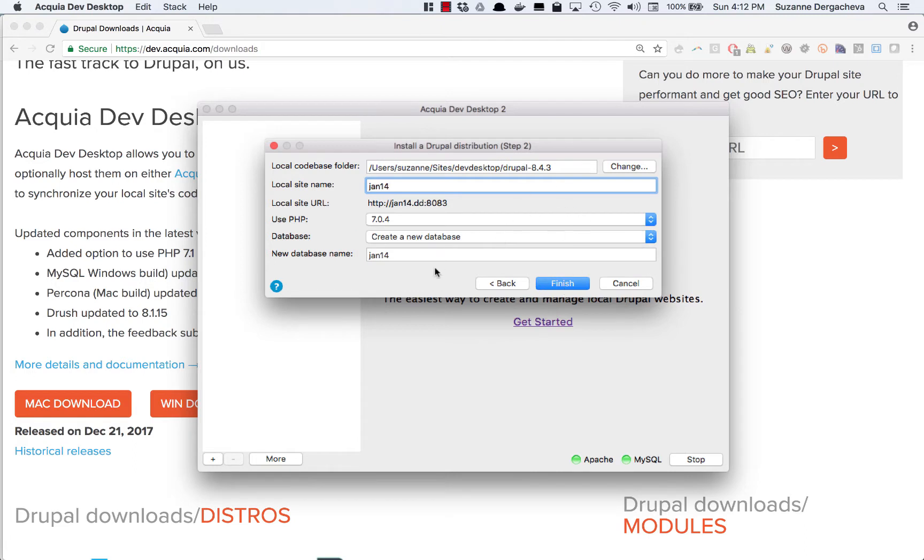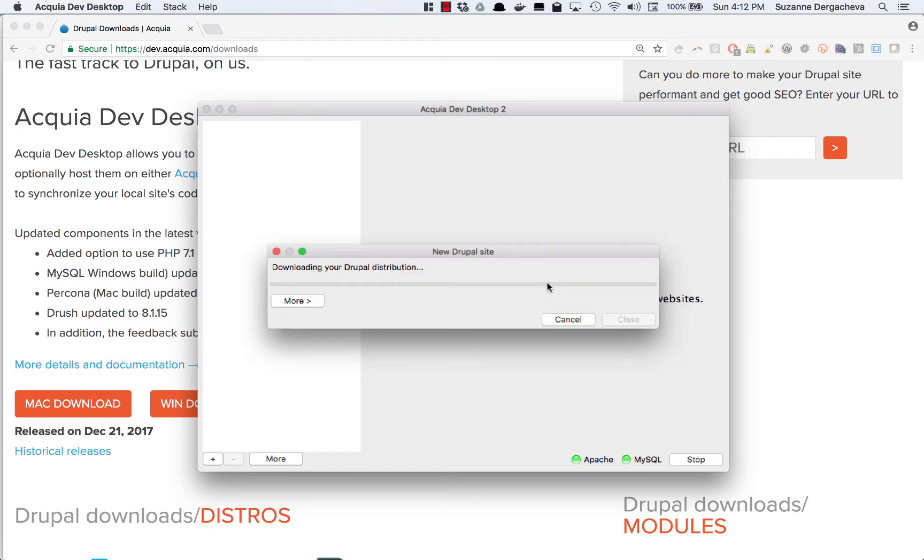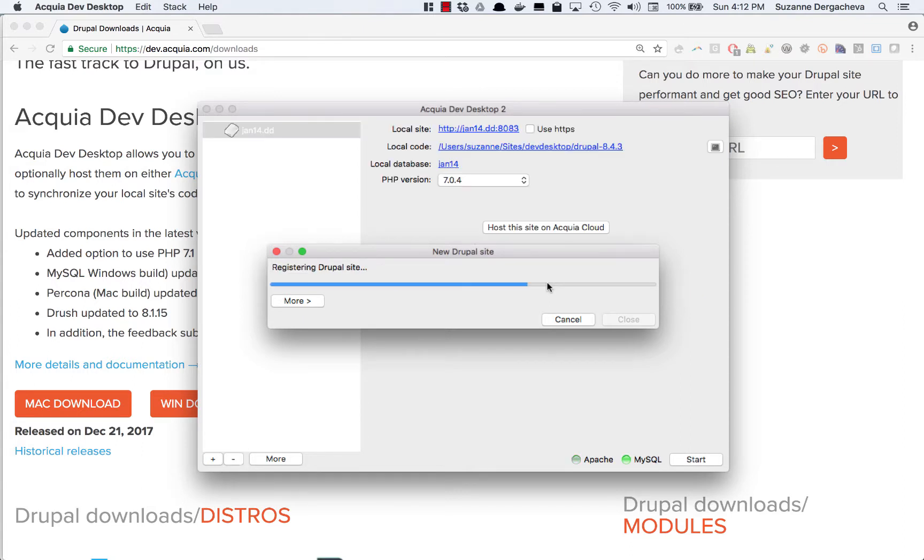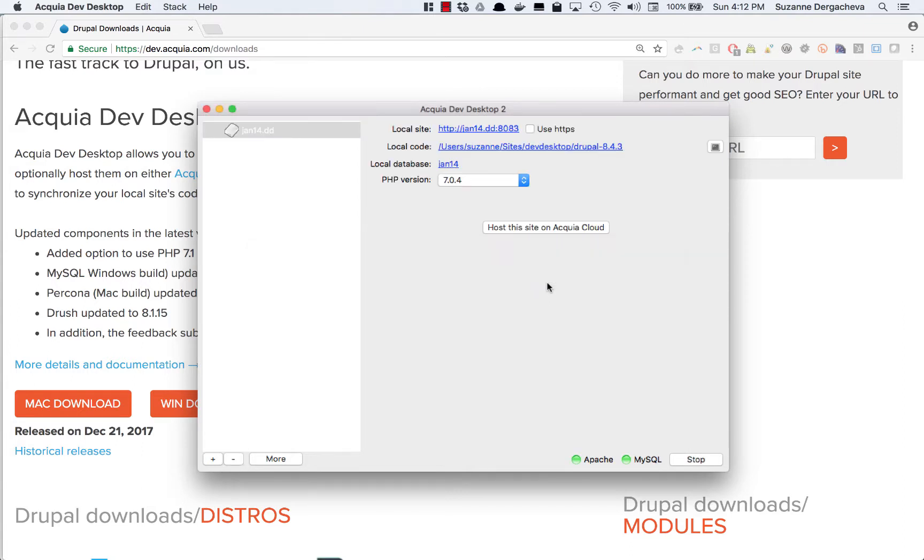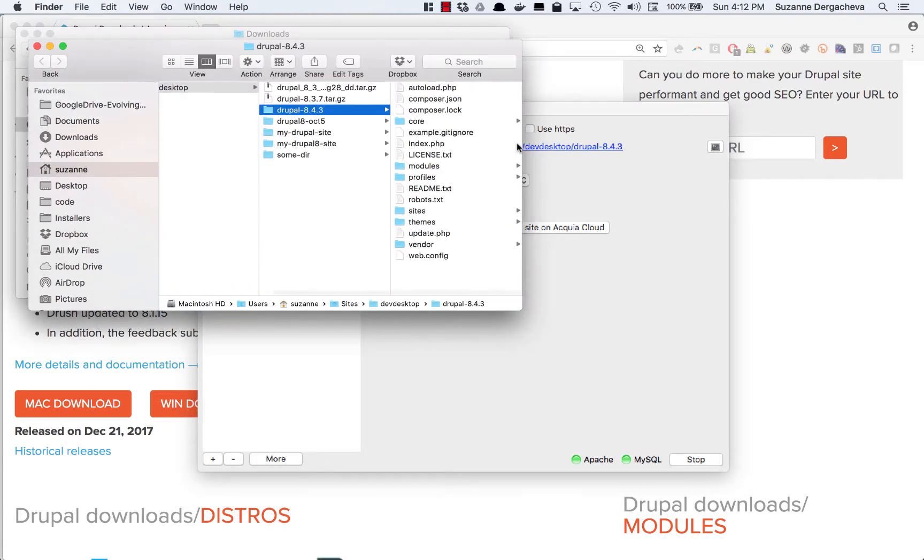Once I'm all done updating these options I can pick finish and right now what's happening is the dev desktop is downloading all the files for me onto my computer. If I want to actually see those files I can click on this second link here local code. That's actually where my site files are located.